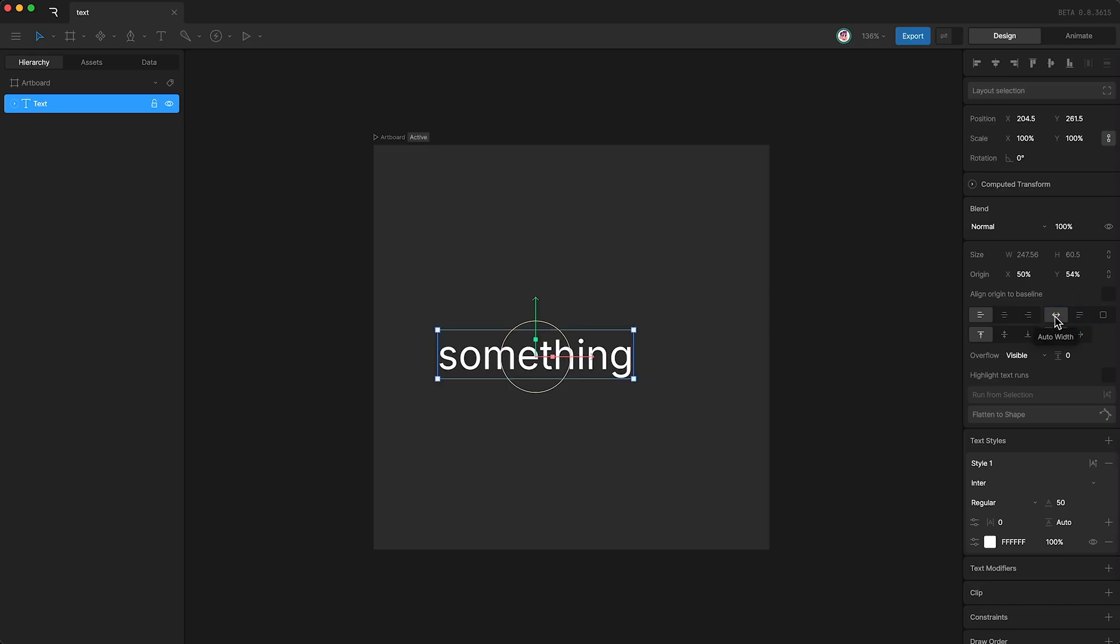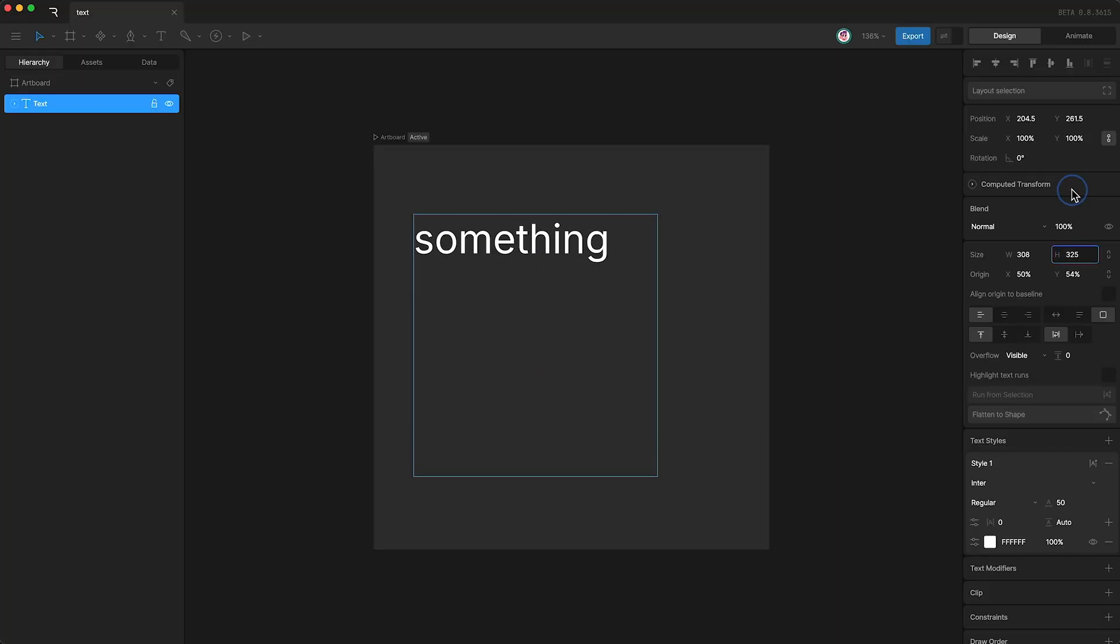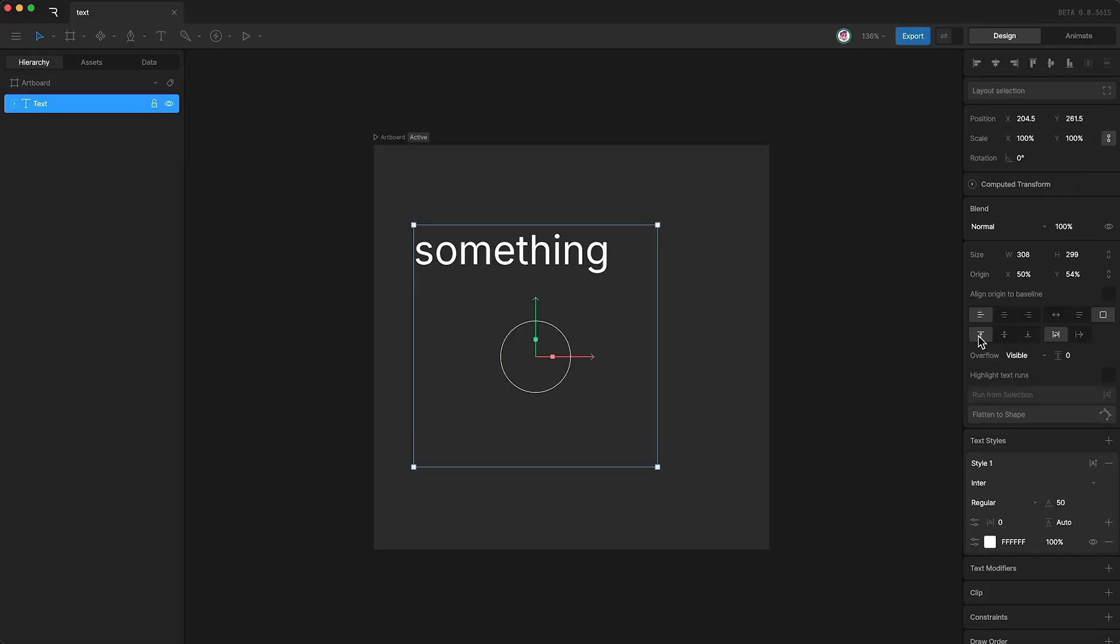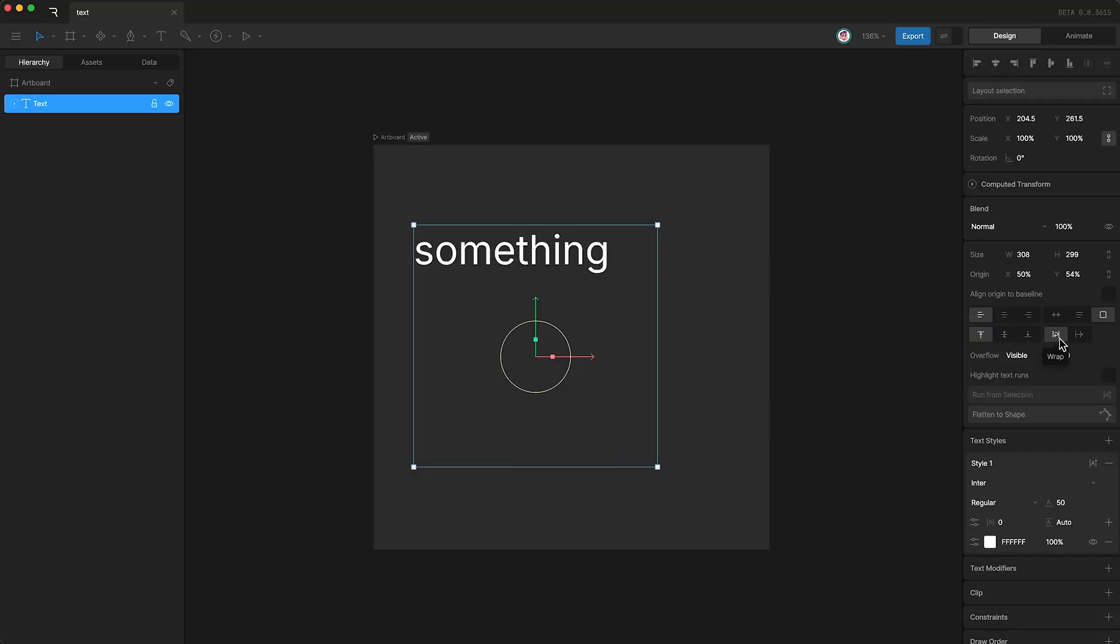If we change the text box to a fixed size, giving our text box a height, I can now show you that we have vertical alignment options as well. So of course, we are currently aligning to the top, but we can also align to the middle and the bottom.